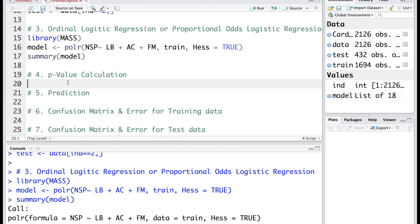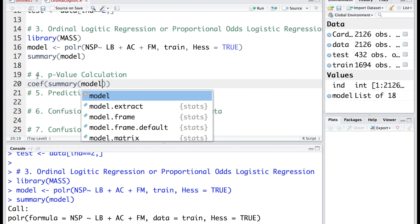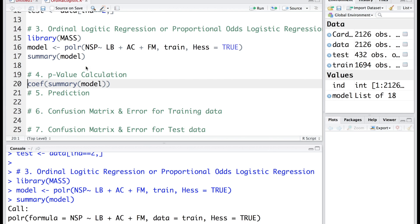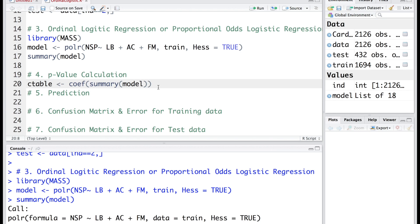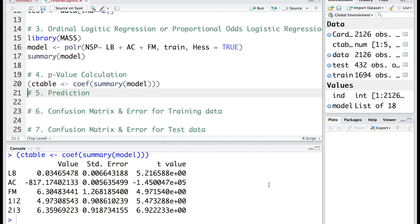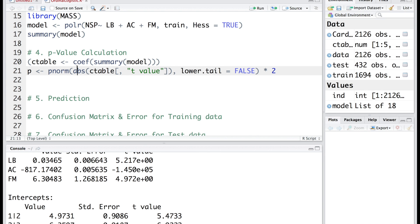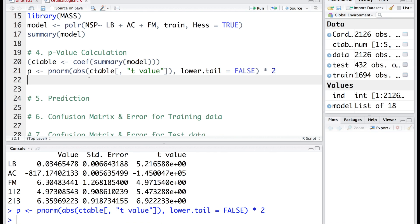We can obtain coefficients from this model using coef. We can assign this to ctable, which is coefficient table, and I am going to put parentheses at the beginning and end so that when we run this line we also get a printout. When I run this line you can see we get all the values into one table. In the next line we are going to obtain the p-values using the data from the model.